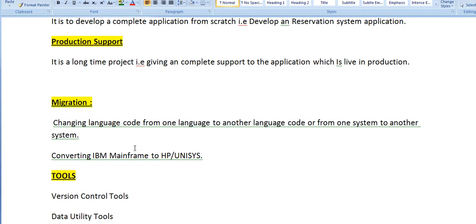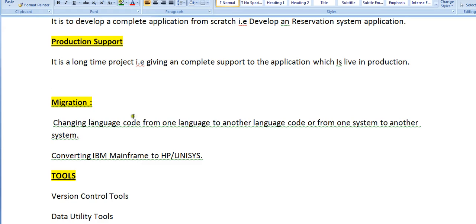Migration projects involve changing language code from one language to another, or from one system to another system. For example, converting an IBM mainframe to HP or Unisys, or migrating mainframe applications from the mainframe platform to UNIX platform, and so on.